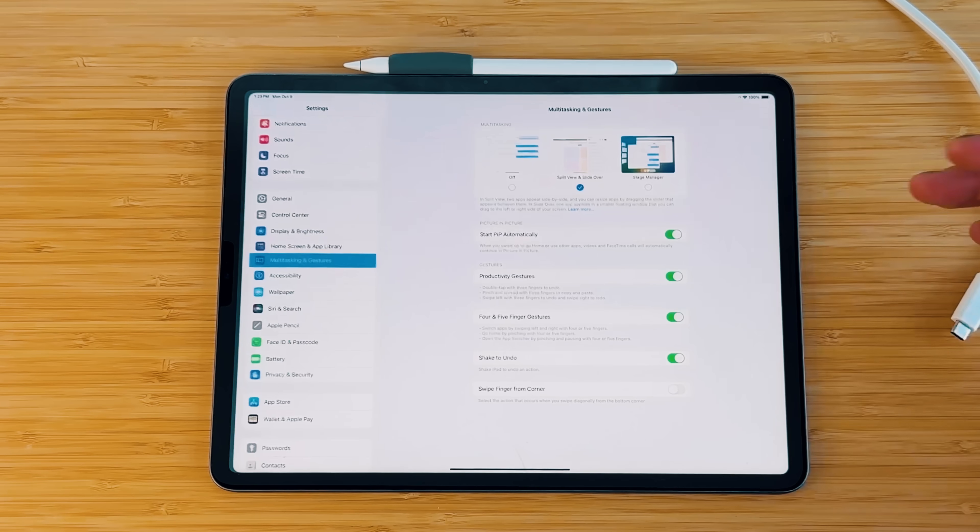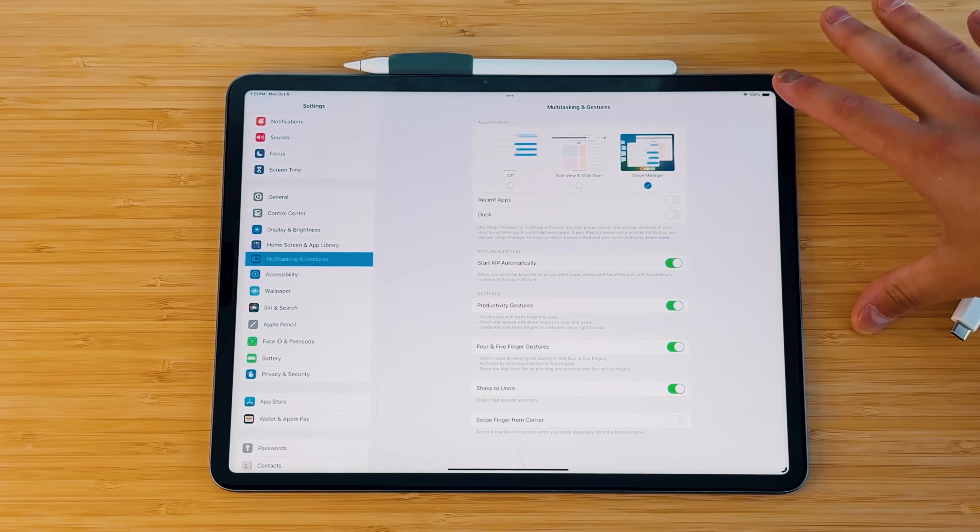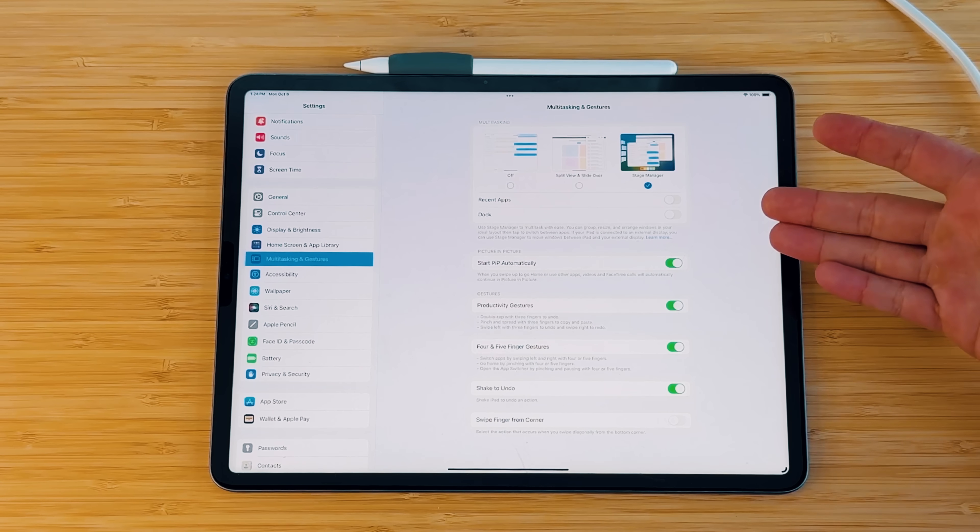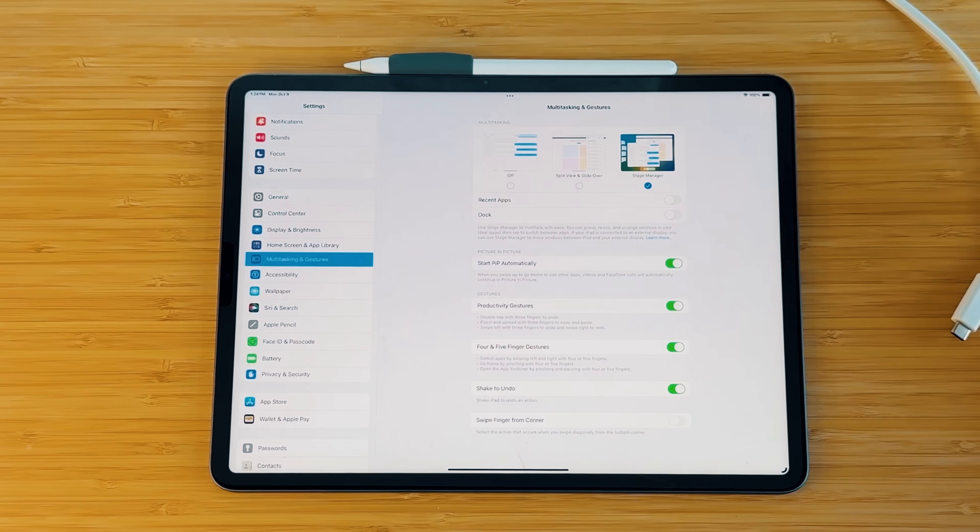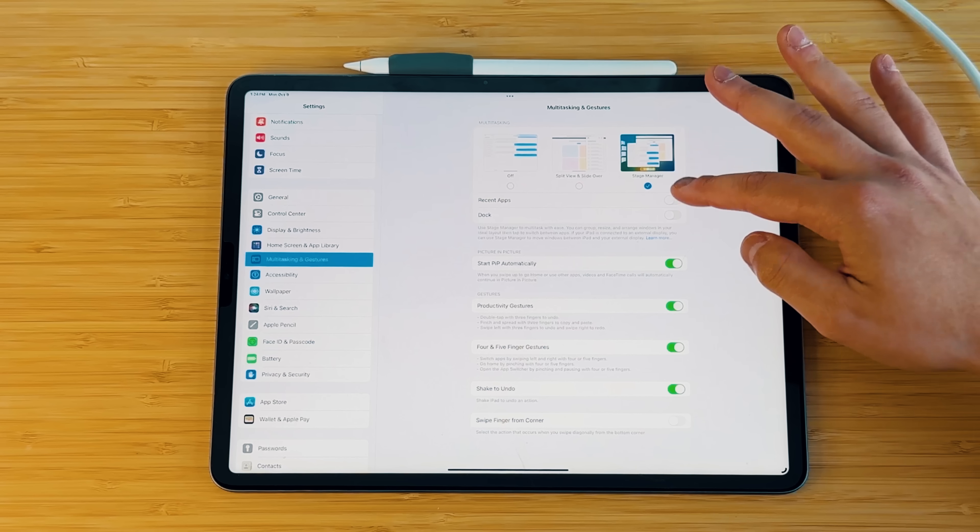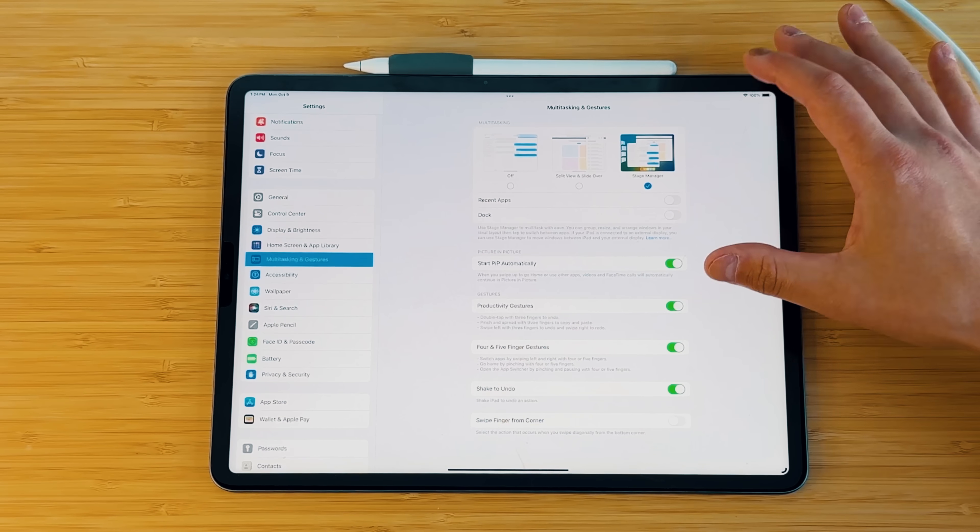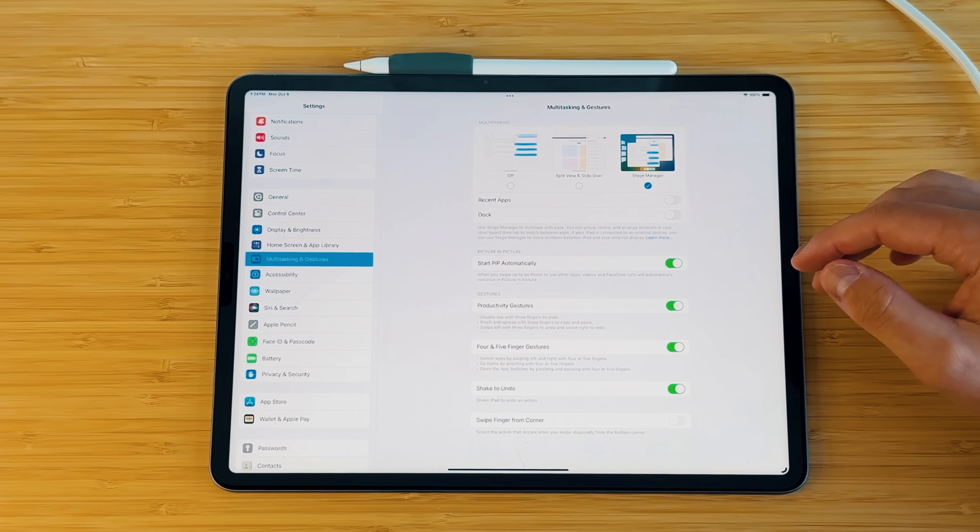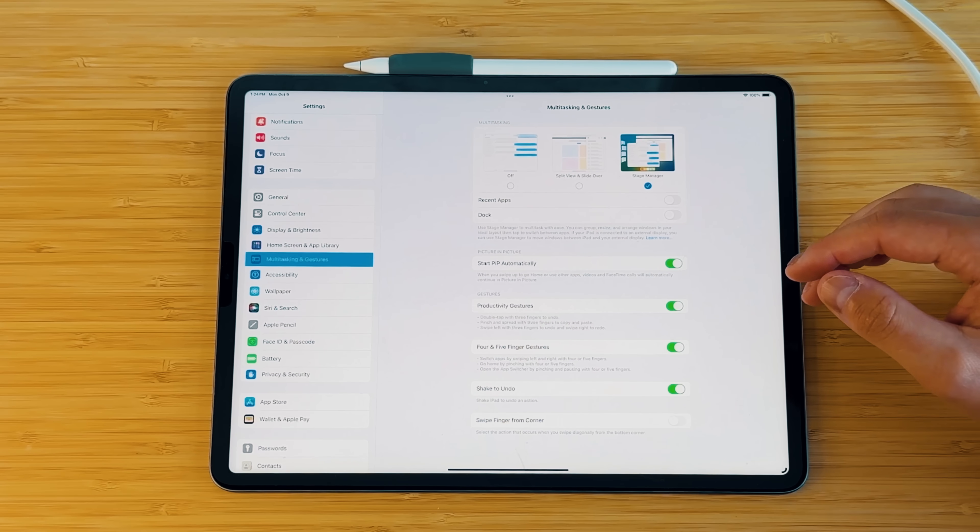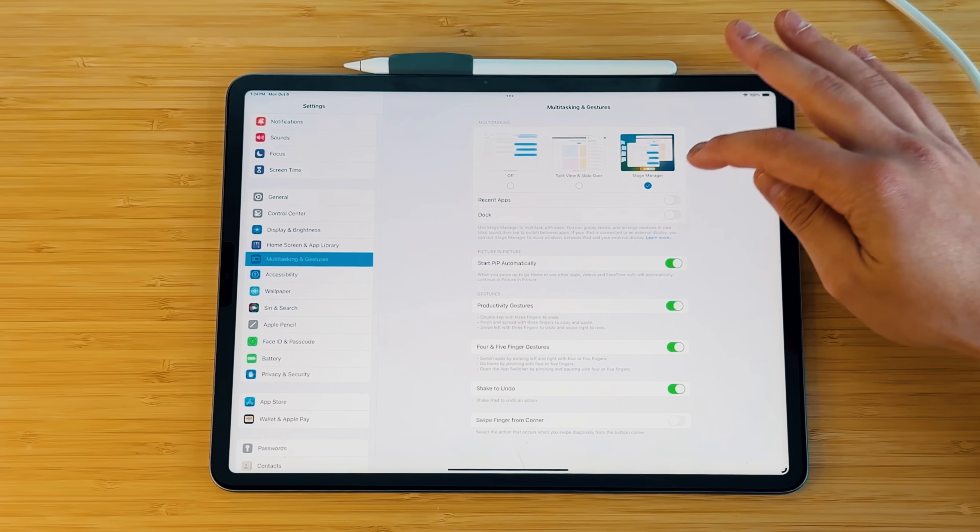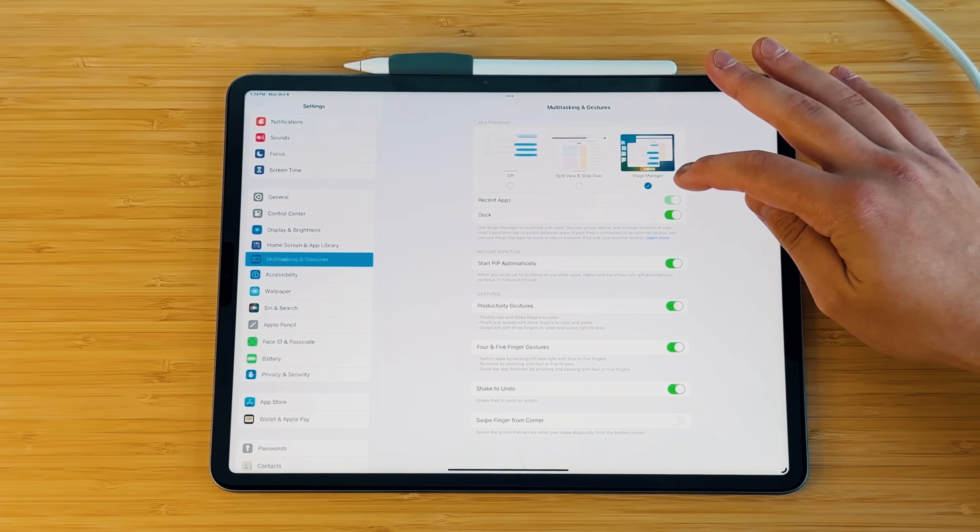And then if we go back into the settings and hit on stage manager, that's where things start to change up a little bit. So you see that we now get two other options that are brought up. You have your recent apps and your dock. So basically what these two toggles do, it allows you to see if you have your bottom dock and your left-hand side most recently used app.